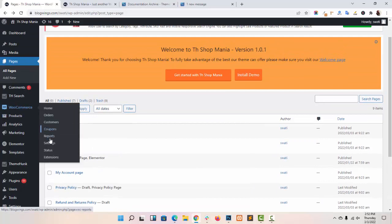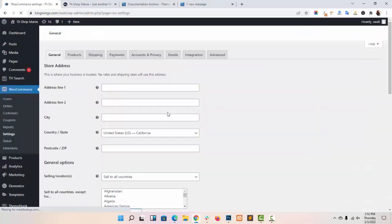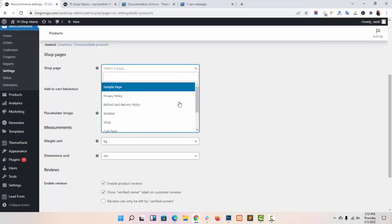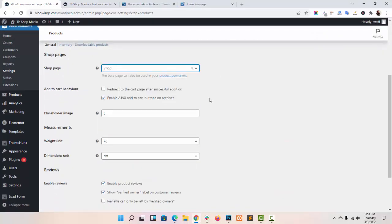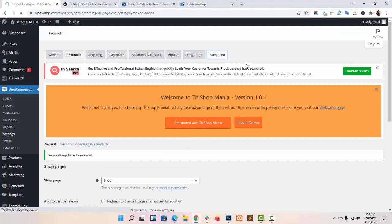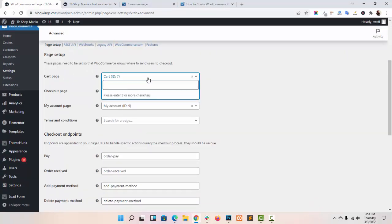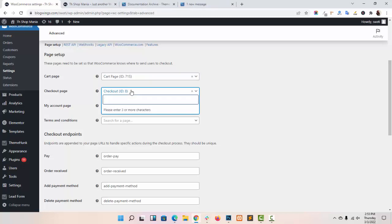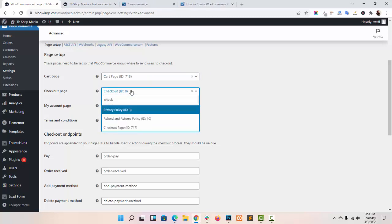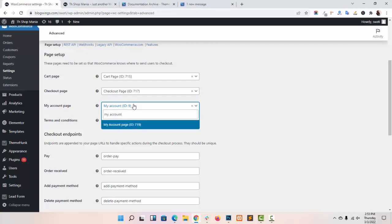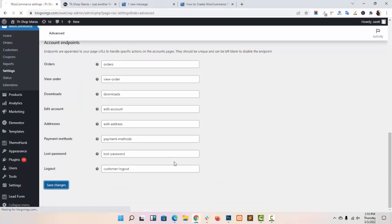Now go to WooCommerce Settings, then Products. Here you have to choose your shop page which you have created, then save your changes. Now go to Advanced, choose your cart page which you have created, then the checkout page, and your account page. Save your changes.